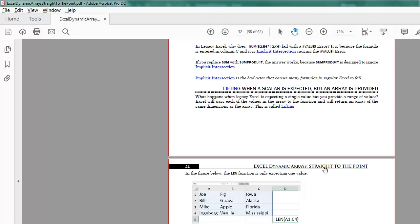Lifting is when an Excel function expects a single value, but yet we pass it several values. Even back in the old Excel, it would do all of the calculations, the problem was, it wouldn't be able to give us all of the answers, but now, thanks to the ability for Excel to spill answers into multiple cells, it's going to work.